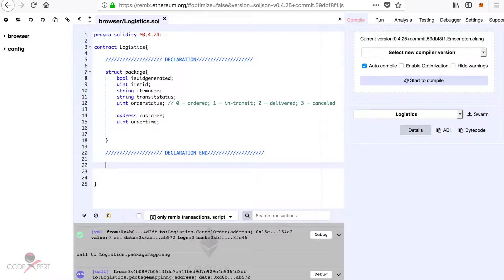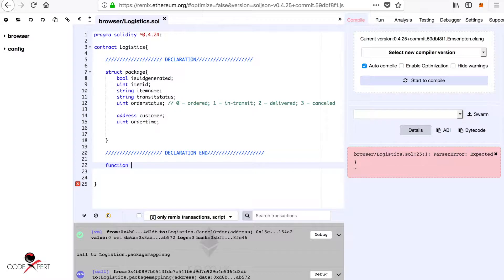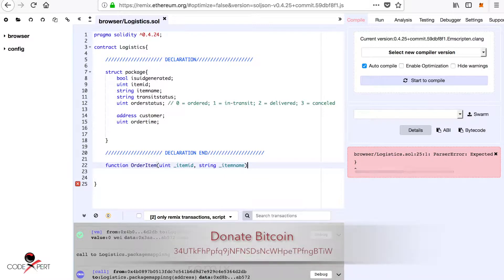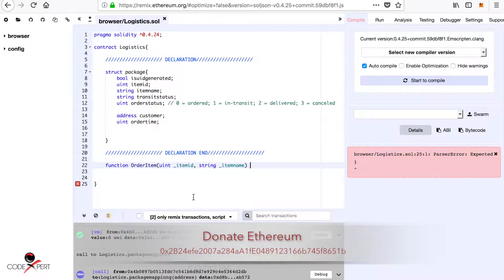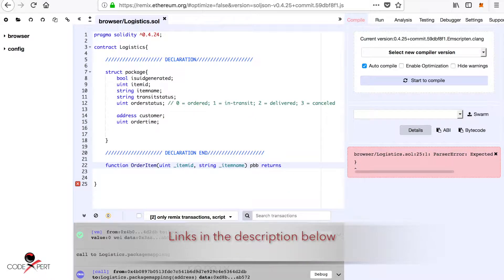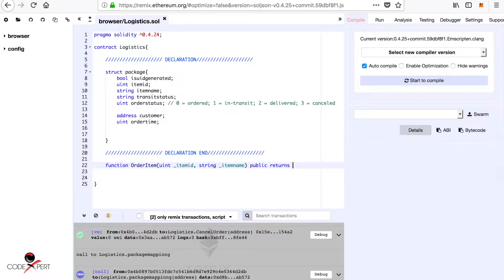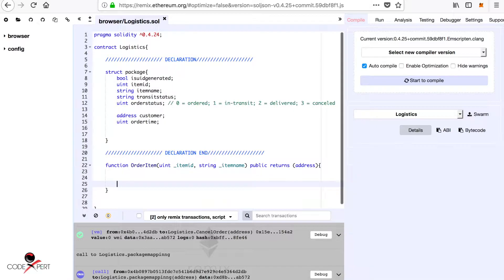Now we are going to go further and create a function called orderItem. The parameters are going to be item ID as a string and item name as a string. This function is going to be public so that everybody else has access to it, and it is going to return an address, which is actually going to be our unique ID.